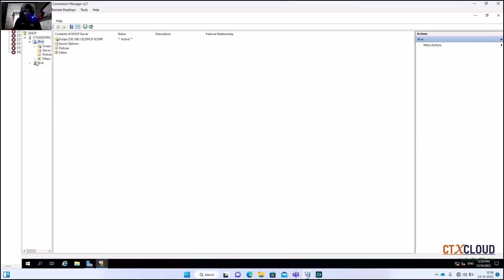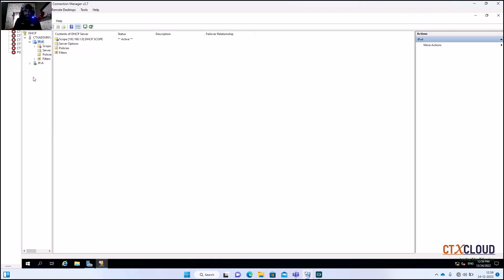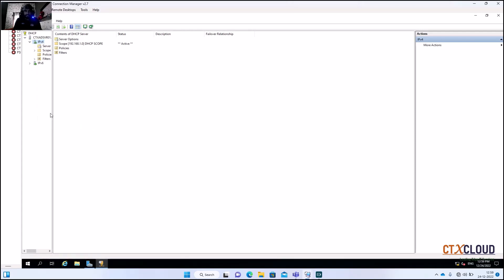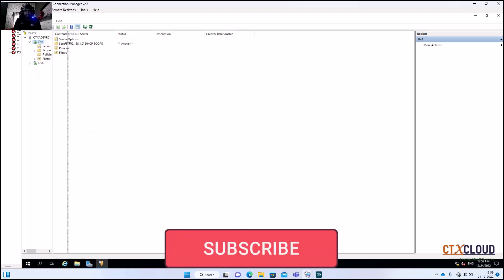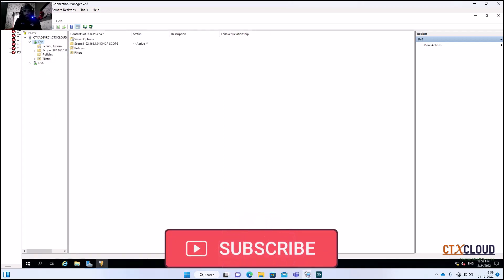Refresh the scope because it was not showing green. After refreshing it is now green, so the DHCP server is working fine. After this we are going to install SQL Server for the Citrix training.